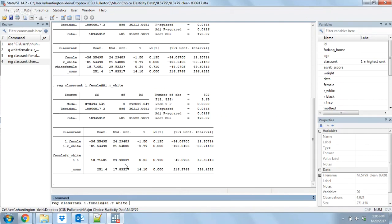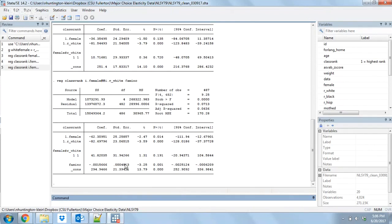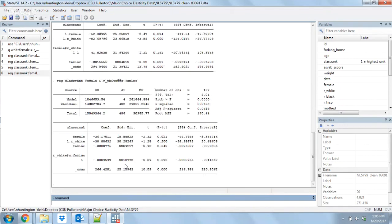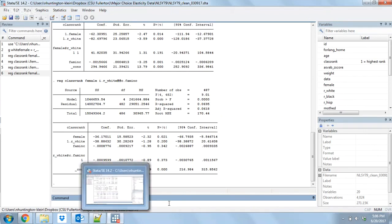Let's also do it with a continuous variable. Let's add family income, which is a continuous variable measuring how much income the family had. Instead of interacting female and white, we want to interact white and family income. Once again we indicate that white is a binary variable using i-dot. For family income we use c-dot to show that it is a continuous variable, and then the double hashtag. We get white by itself, family income by itself, and white hashtag family income.